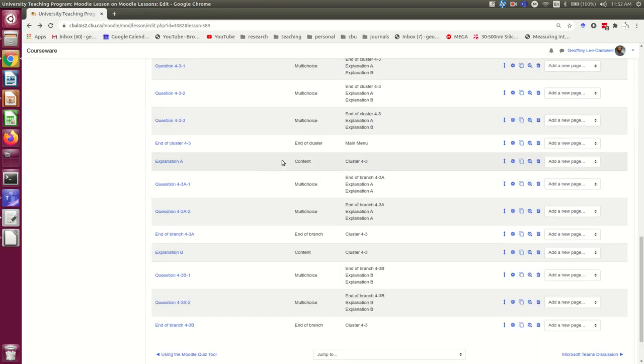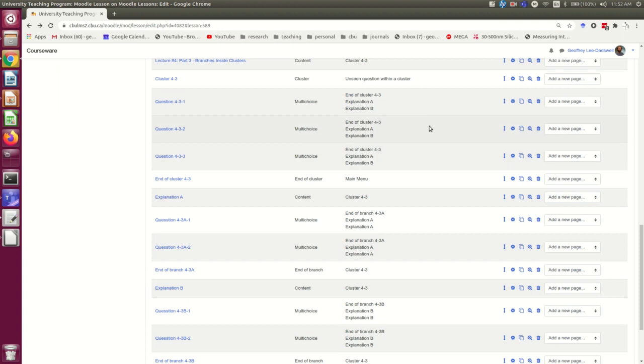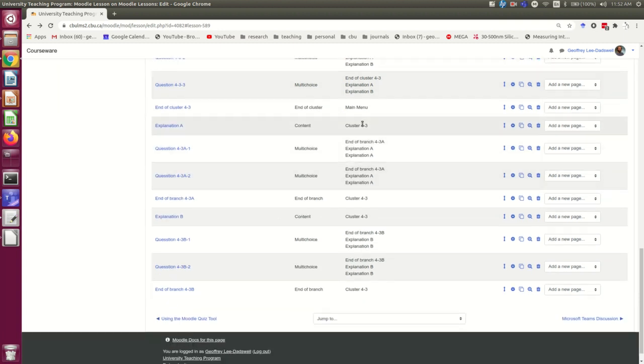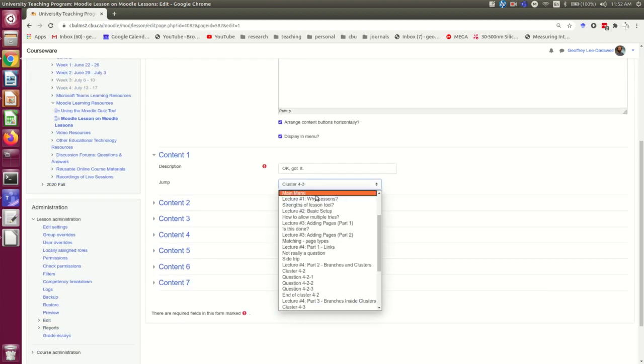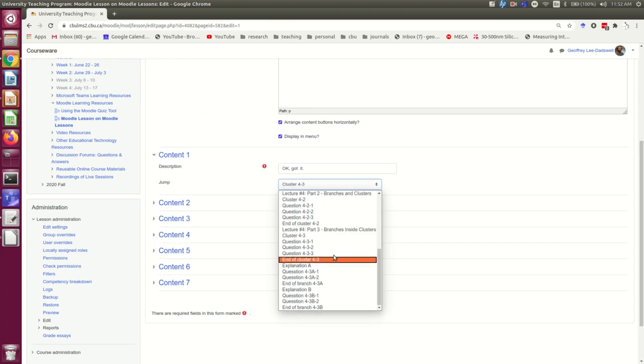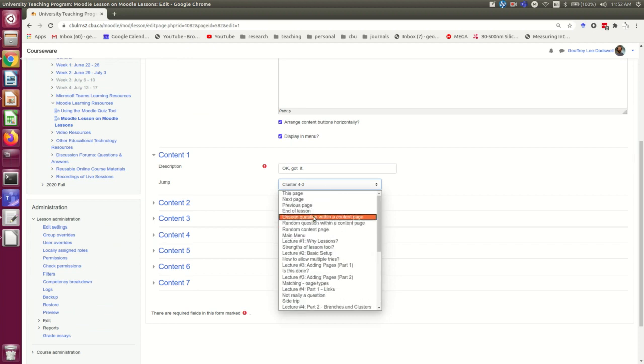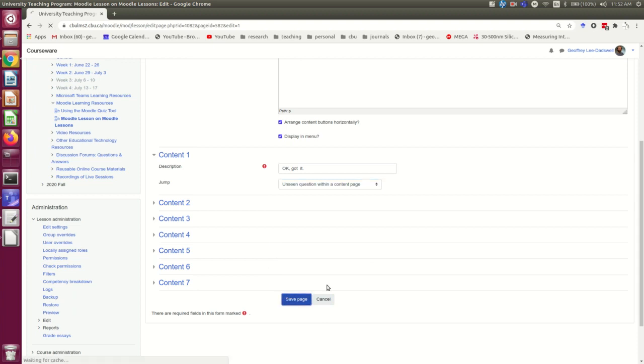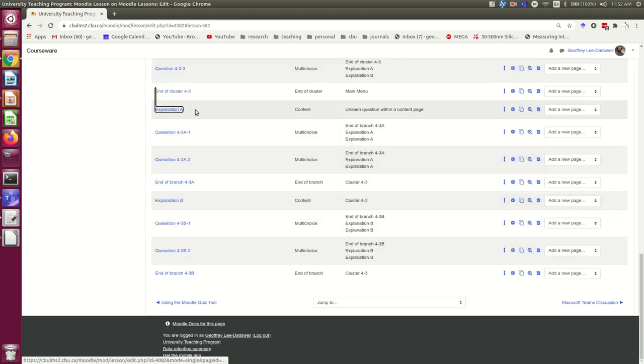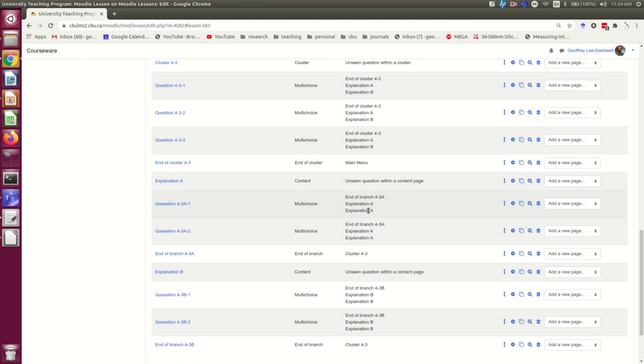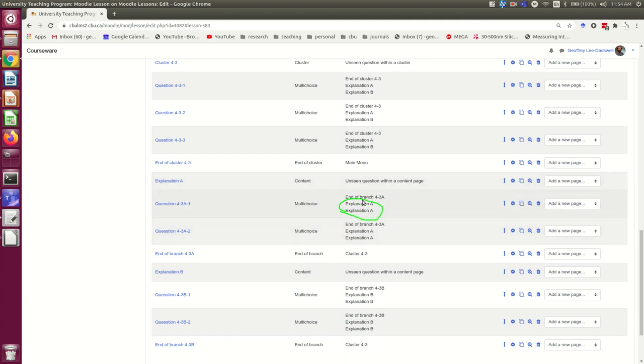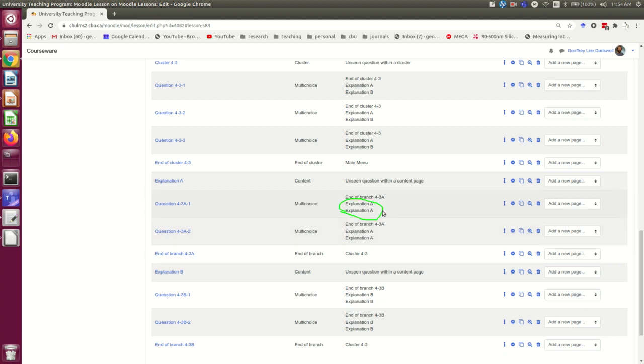There's one more step because at the moment these explanations are just leading back to the beginning of the cluster. And instead they should be acting as the beginnings of branches. So let me fix that. So remember I need to make this an unseen question within a content page. That's how you do a branch. So there it is in its glorious simplicity. I'll just make a comment. I could have made these links from the incorrect answers in the questions just be unseen questions within content page so that they would go to another question directly. But at the moment I have them coming back to the explanation to reinforce that explanation. That's a choice.